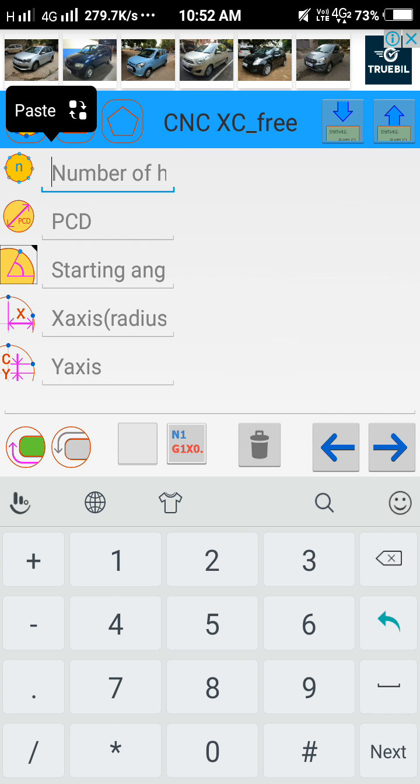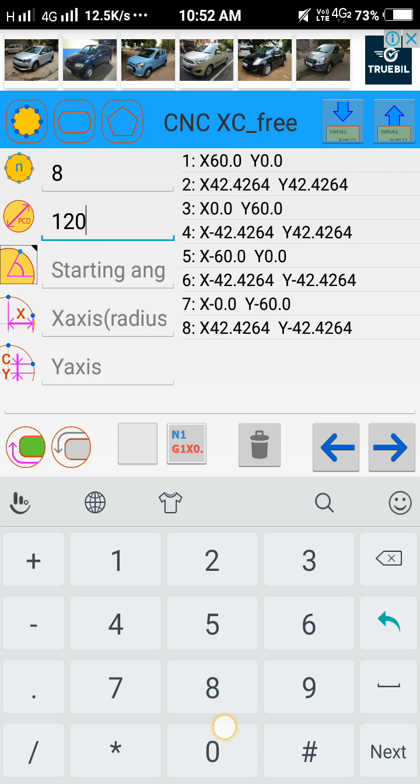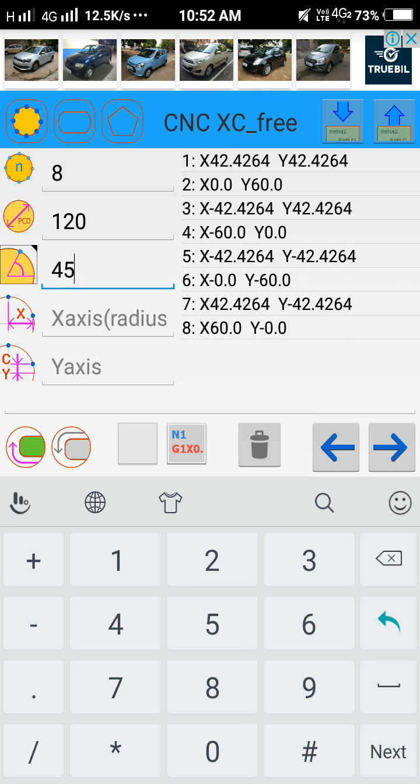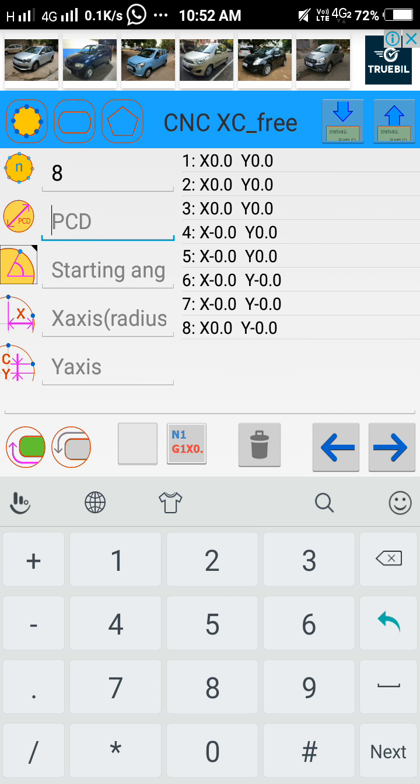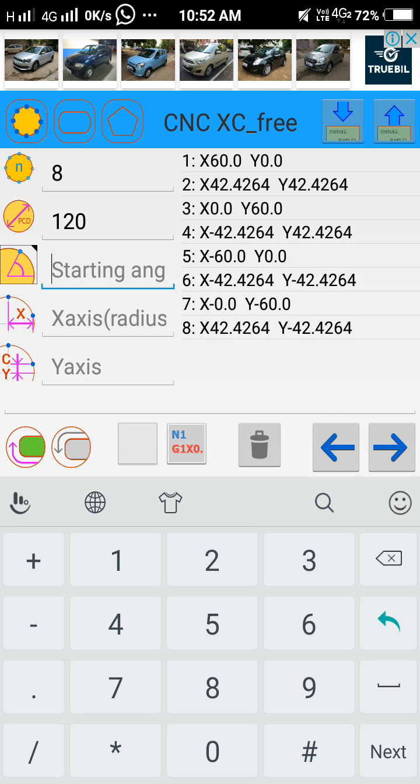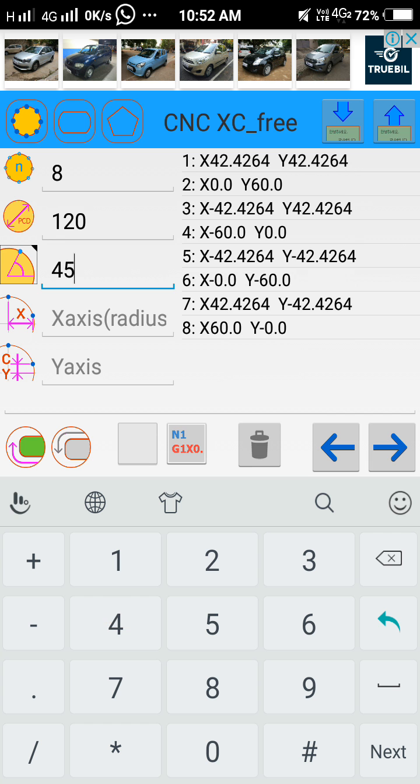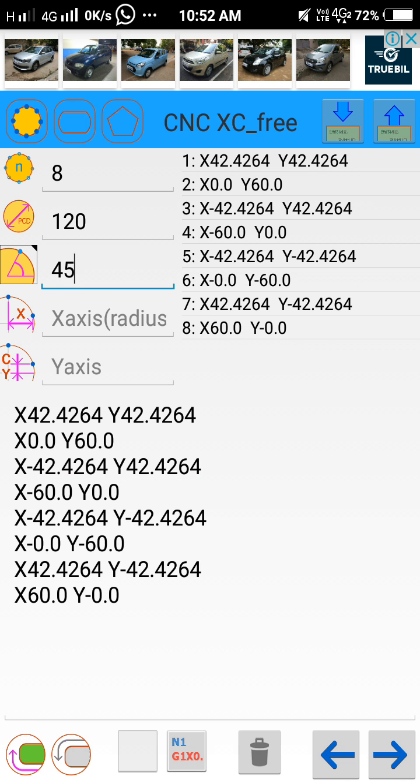Number of holes 8, BCD 120mm, starting degree 44, X for training. Just click this one. See, the PCD hole program has been generated. You can directly see and copy the program.